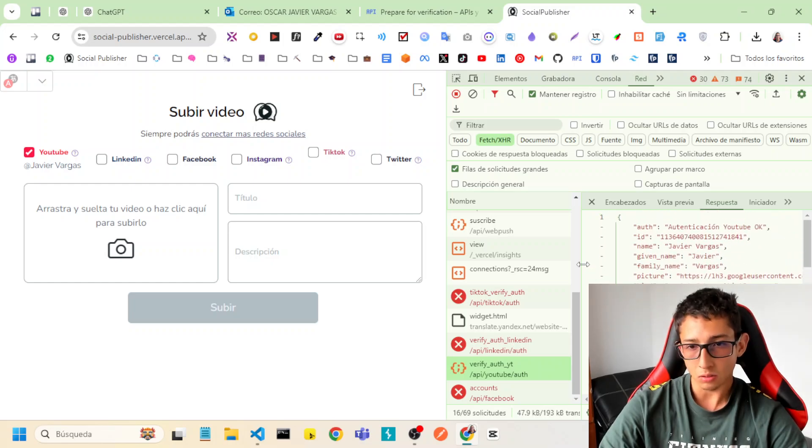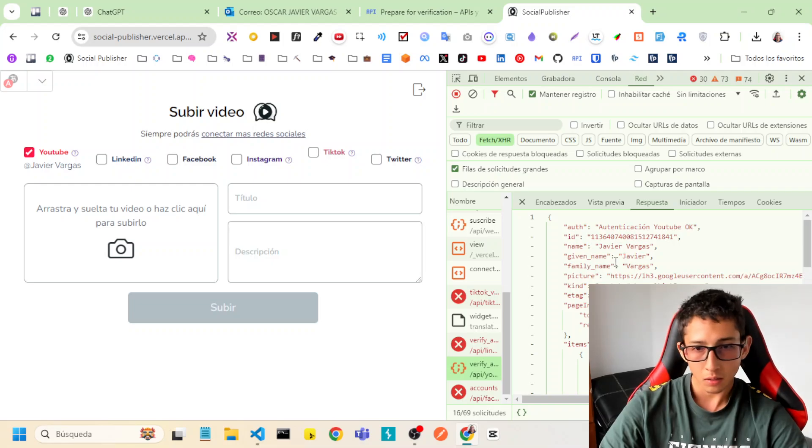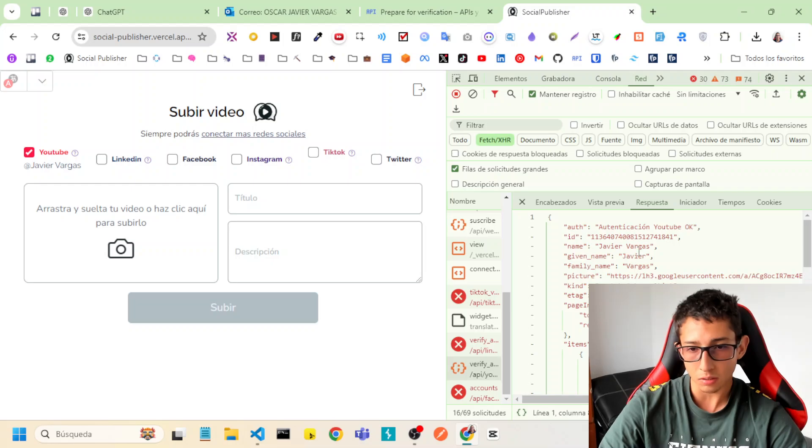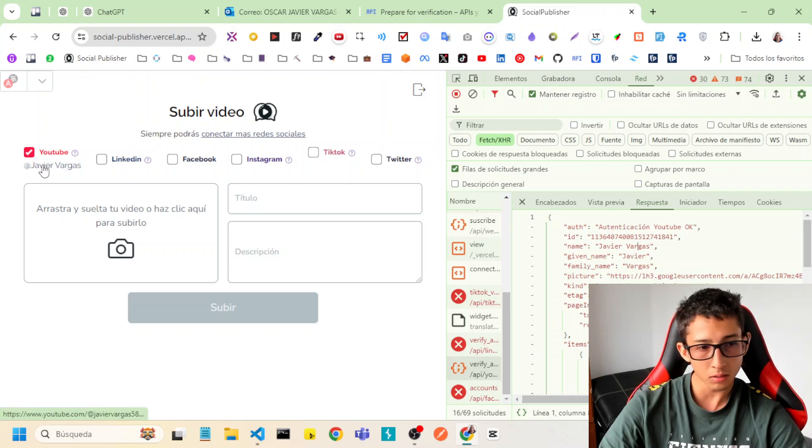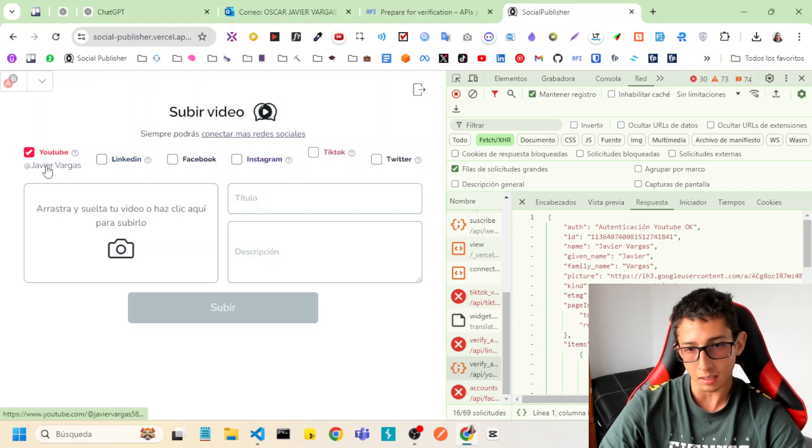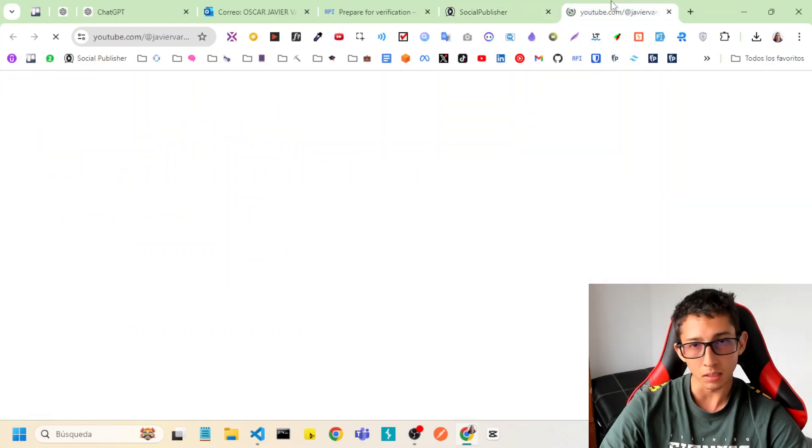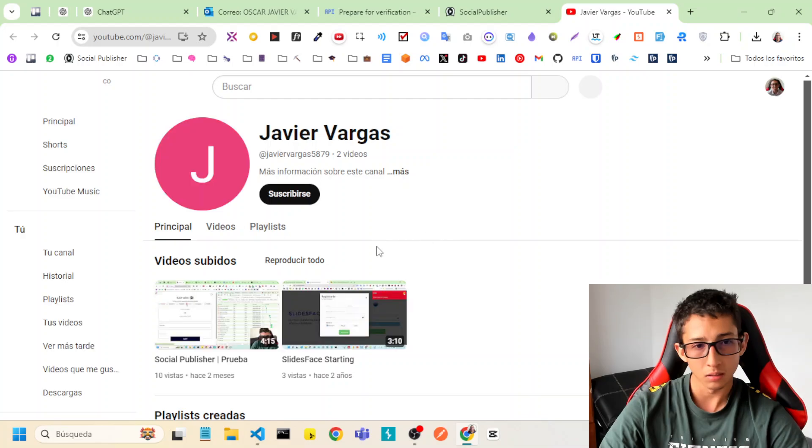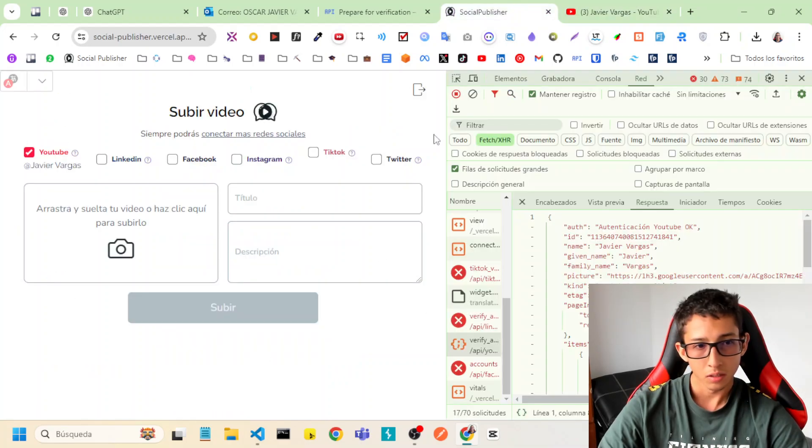I will show you the name of the channel. So that information is what I show in this part. And I show also the link, I share also the link to go to the channel, to your YouTube channel. In this case it's this.